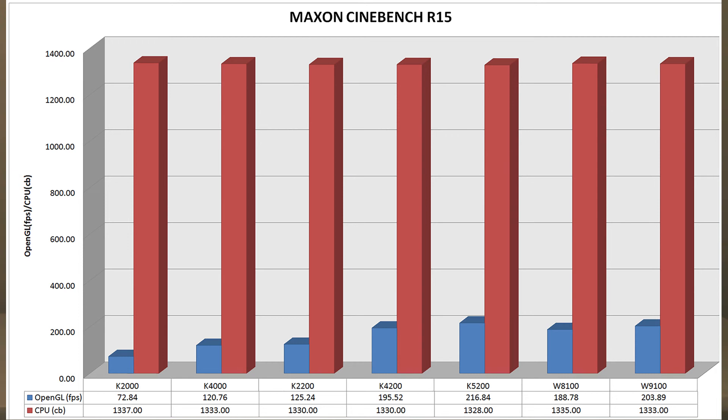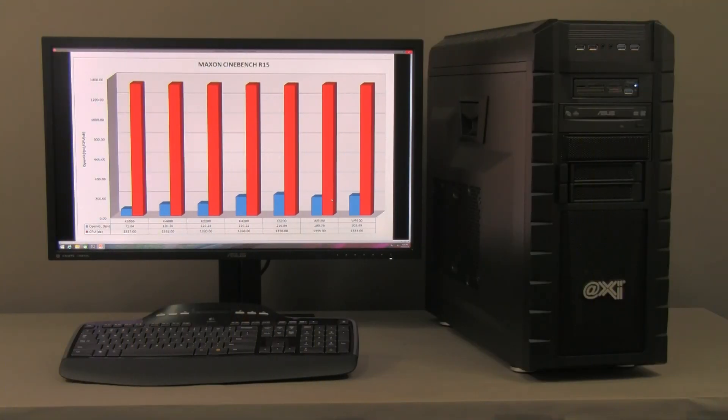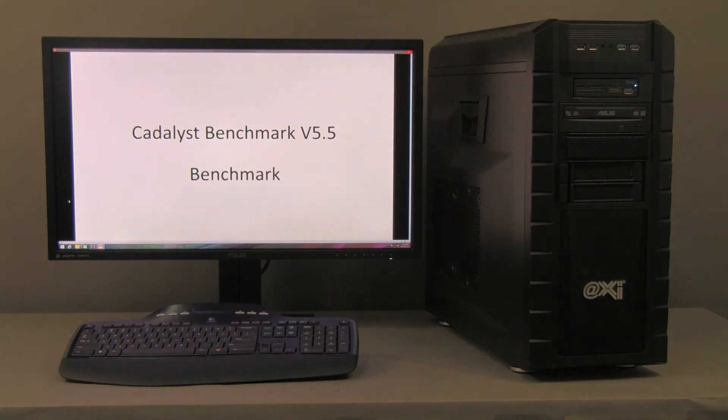Unfortunately, here again, the W8100 and W9100 from AMD, formerly ATI, are not really delivering much in this test, even though they demand more money.